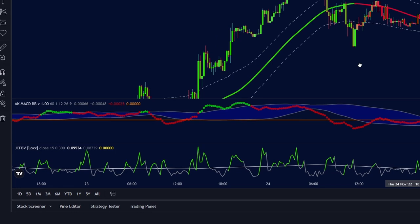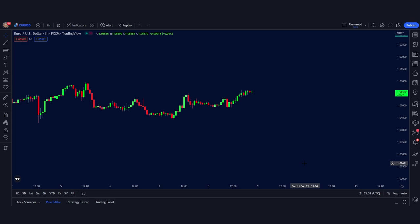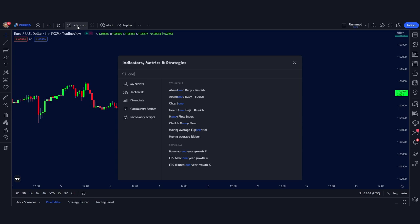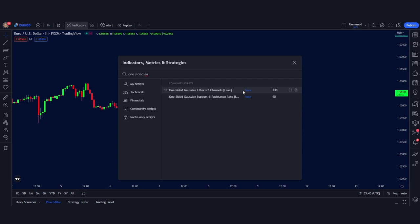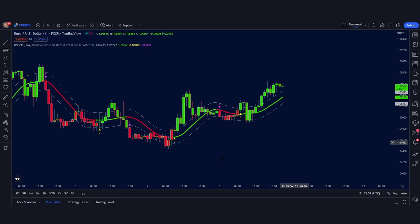The first indicator today is a buy and sell entry indicator called the One-Sided Gaussian Filter. It can be added to your chart by going up to the indicator tab and searching for 'one-sided' — the one we are looking for is the top result by LOX. As you can see, it's really easy to follow the buy and sell signals, as not only does the indicator line and bar change color at the signal, but you also receive an alert.